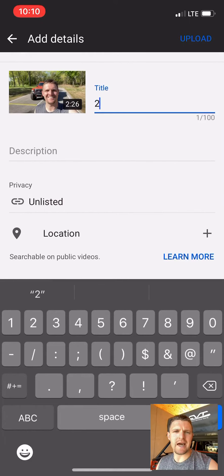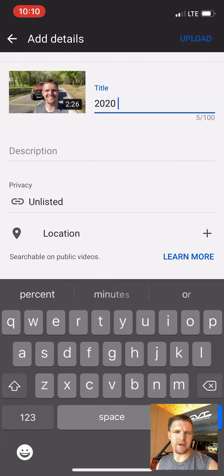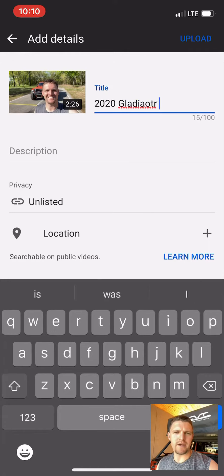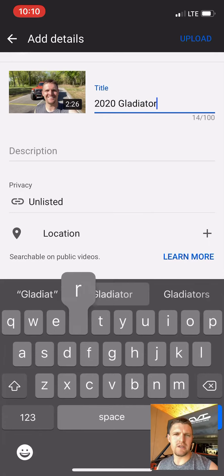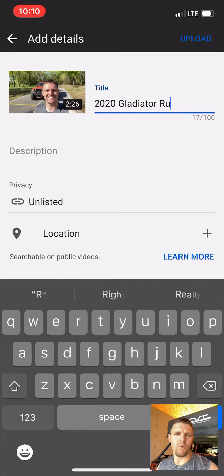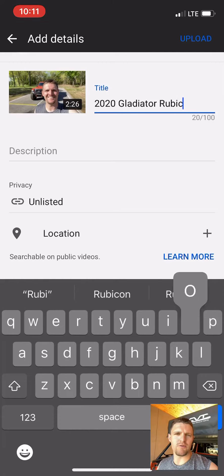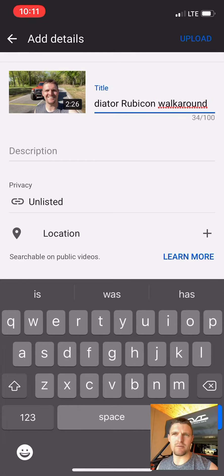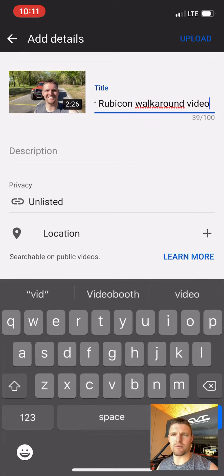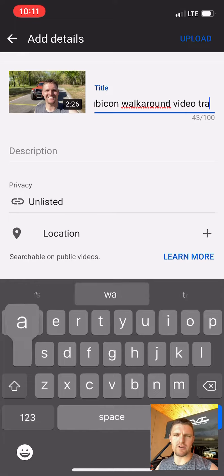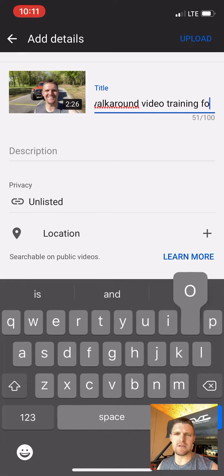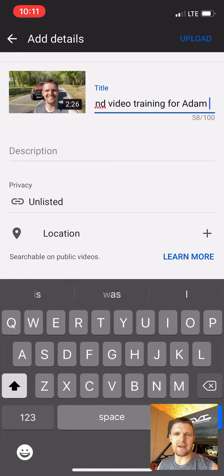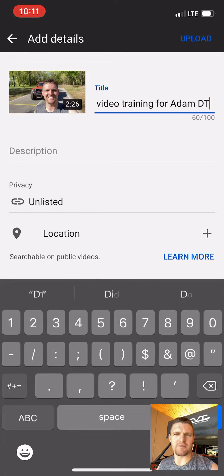Once you make sure you like everything, title it by talking about, first of all, your make and model. Make sure the stock number is included. Walk-around video for the customer's name — so Adam, or Steve, or Michelle, or whatever your customer's first name is. I use the word 'training' because this is just a training video.